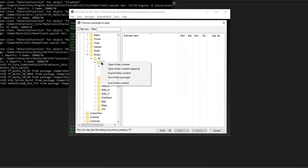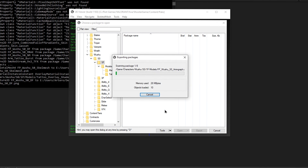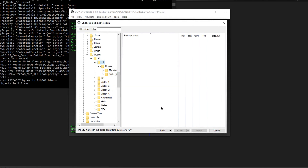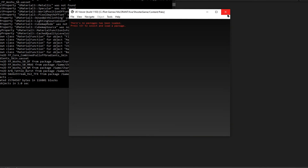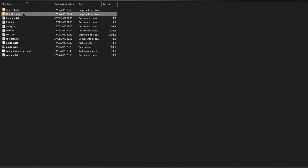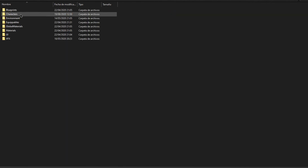Or we can export the whole folder. Everything that we export is inside the Umodo export folder.